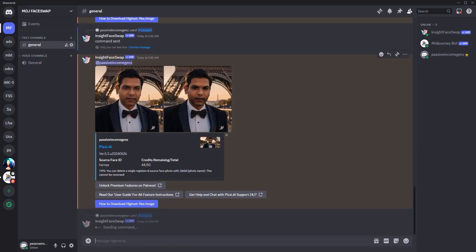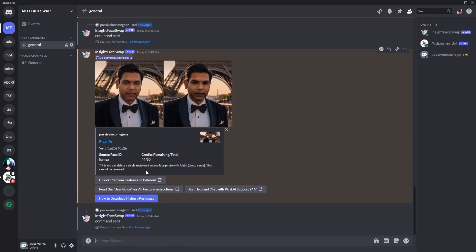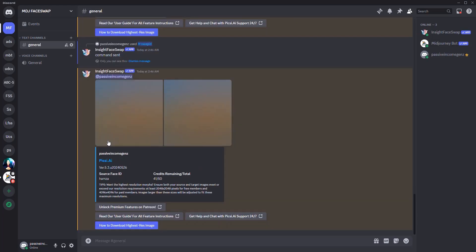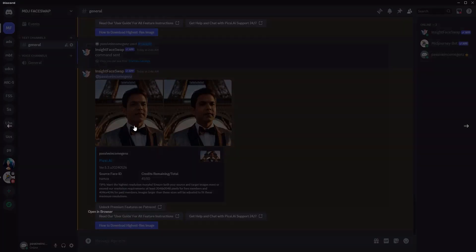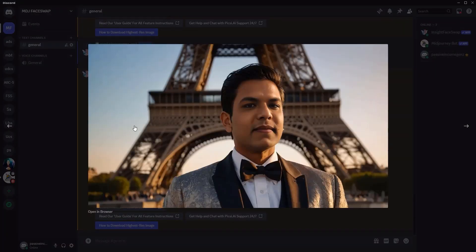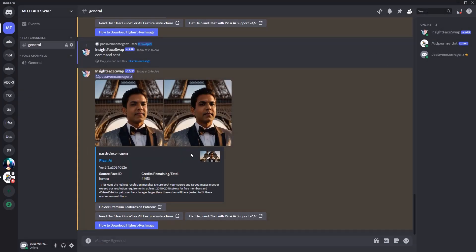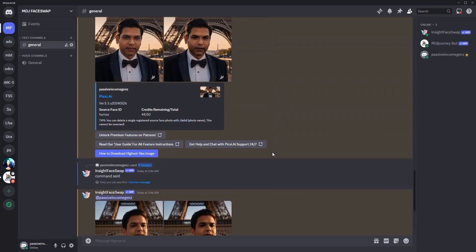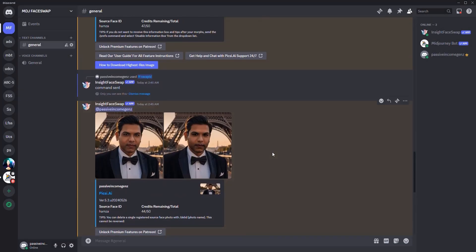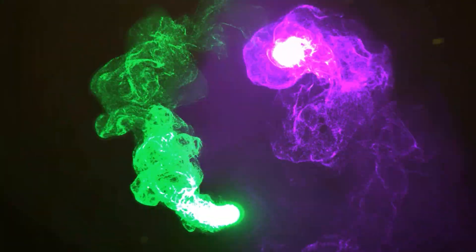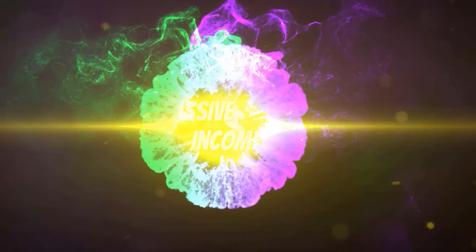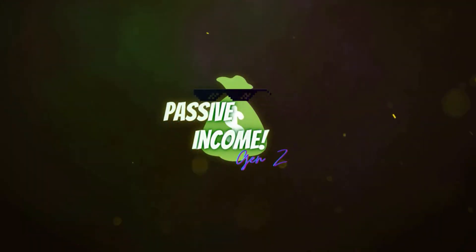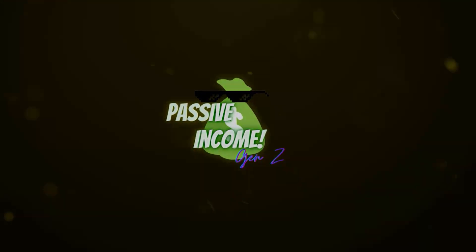If you want access to more credits, you can go and click here on this pixie link and you can join them on Patreon. I think you could pay a monthly membership. And guess what? This is me at the Eiffel Tower. So it's really amazing, isn't it? Hopefully you liked it. Passive Income Gen Z wishing you the best and signing out.